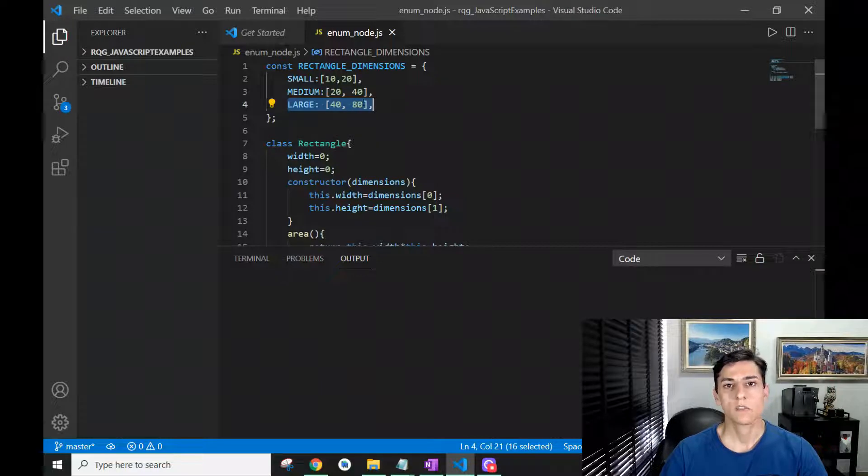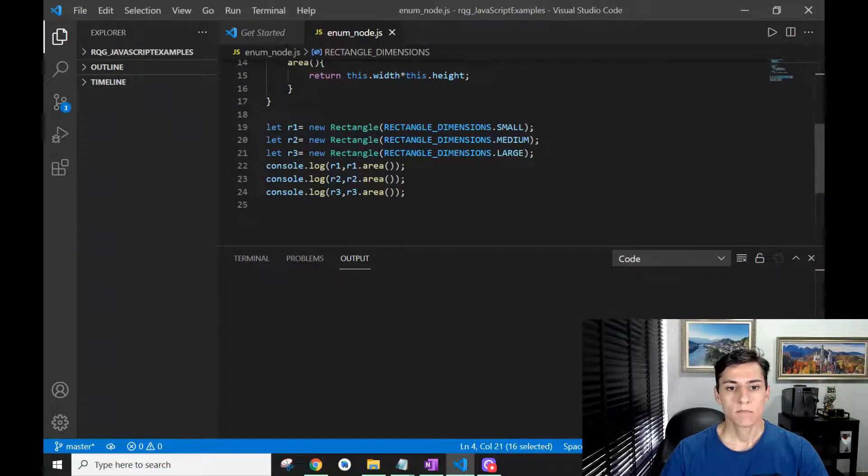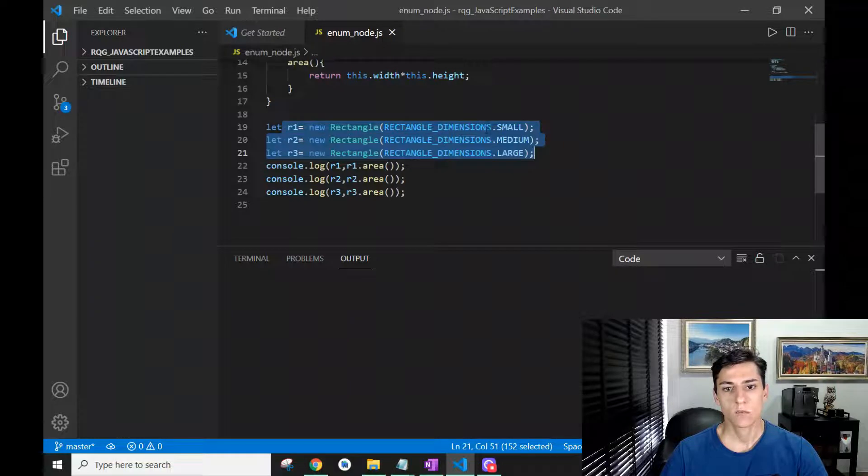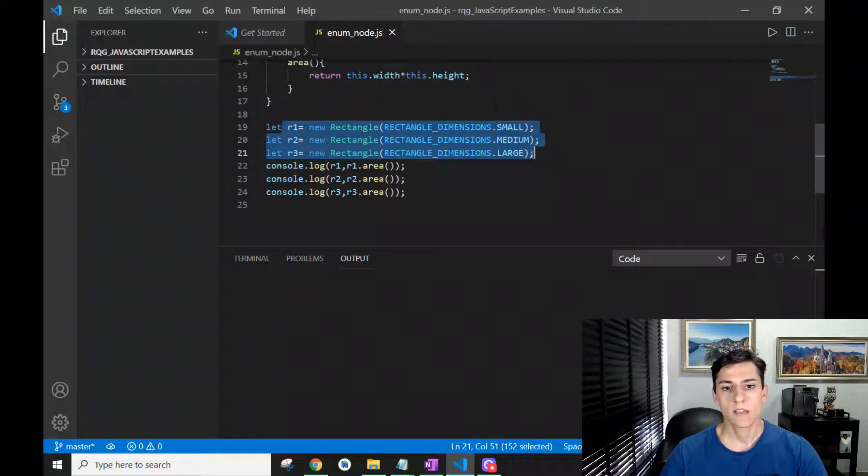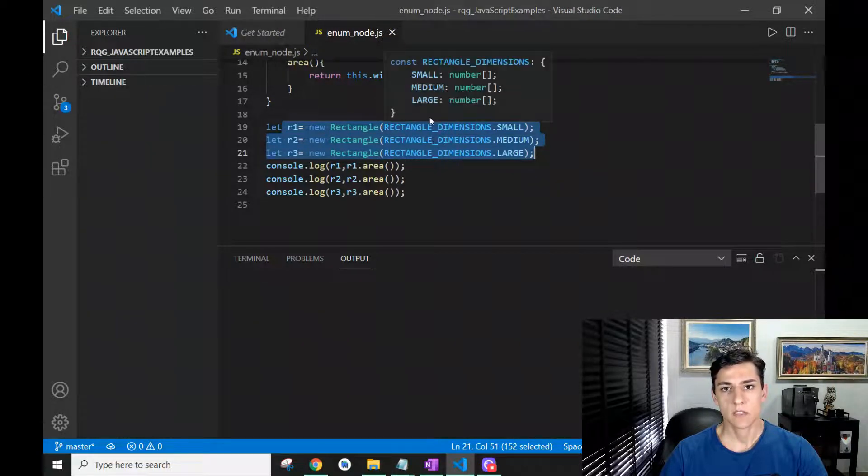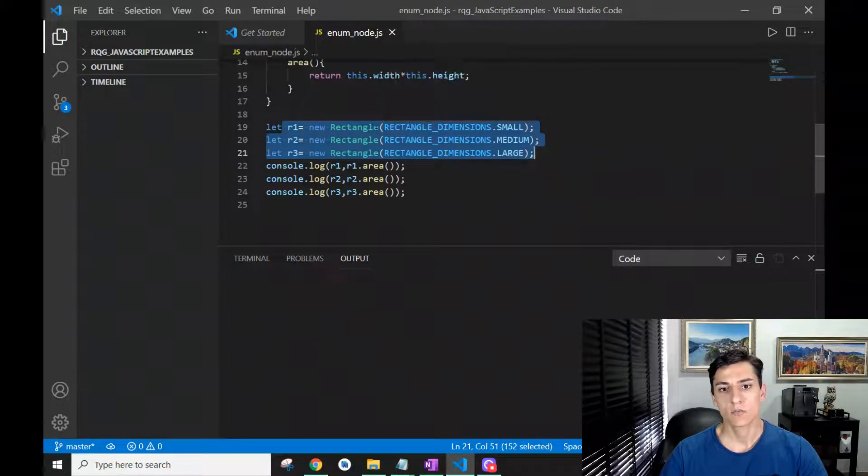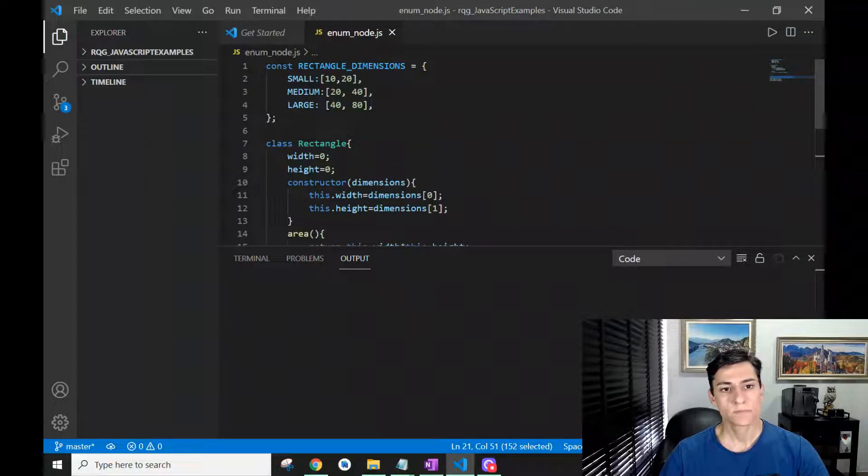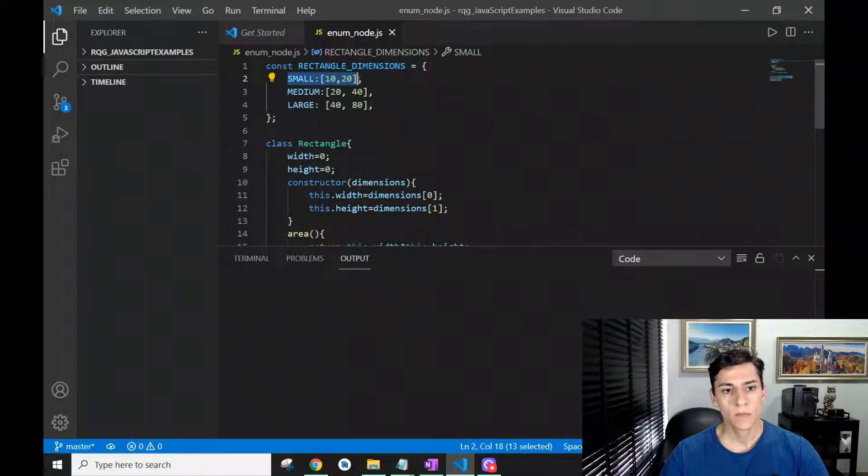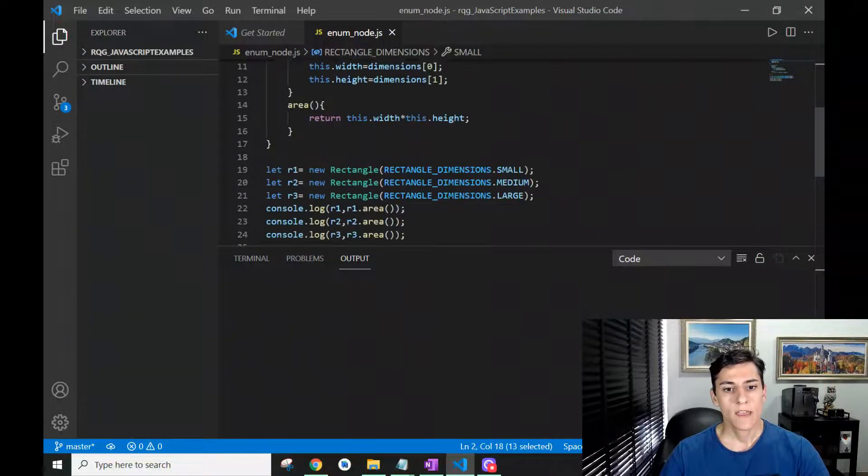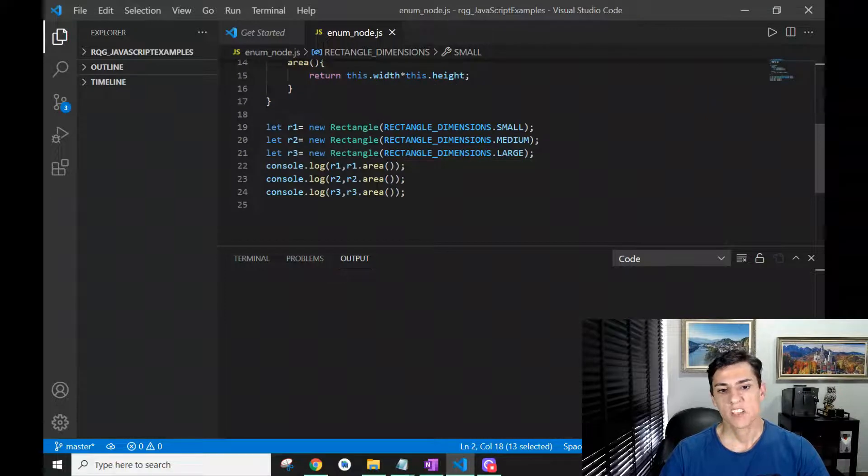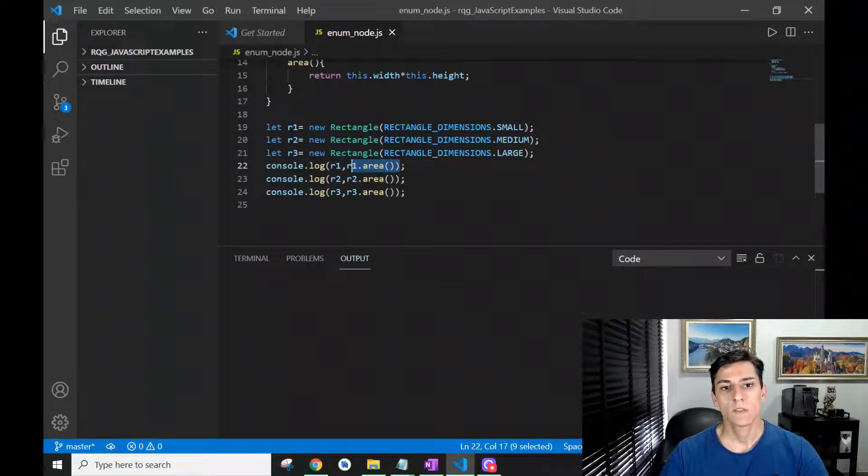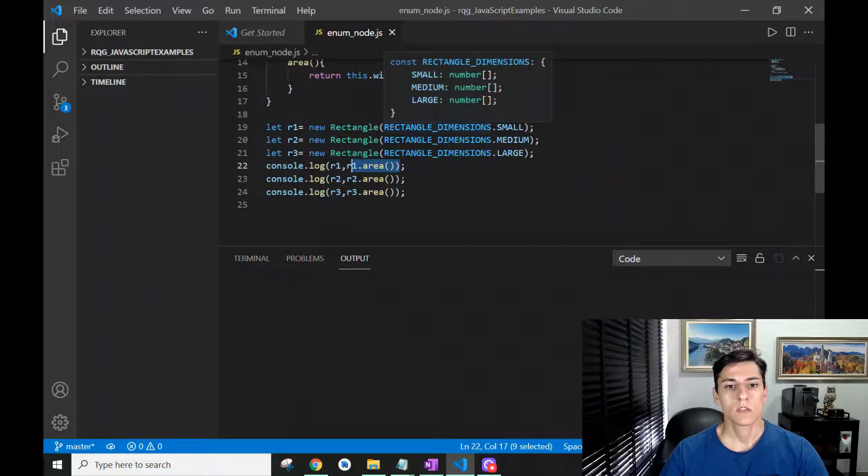We create here three different objects, each of them receiving as parameter in the constructor one different enum value. Then later we will calculate the area of each of these rectangles. Let's take a look at the execution of this code where we use this enum definition to instantiate the rectangle objects.